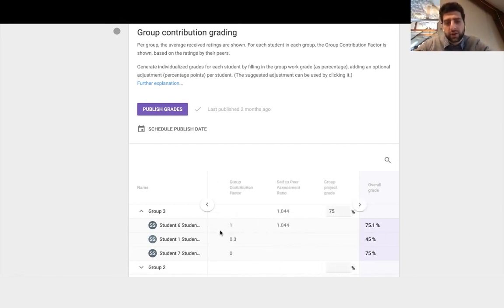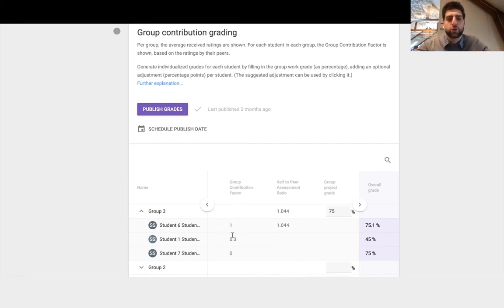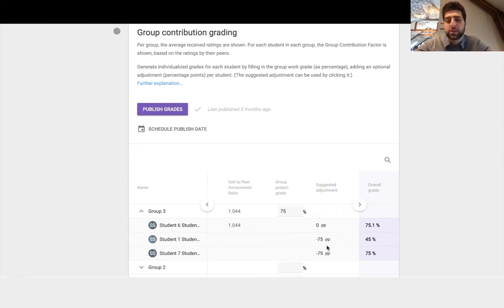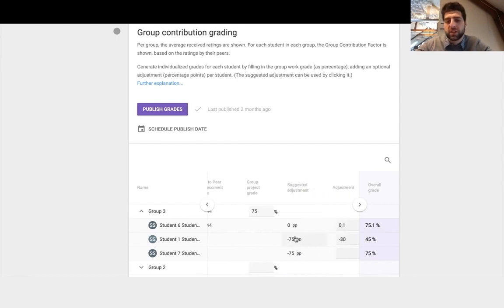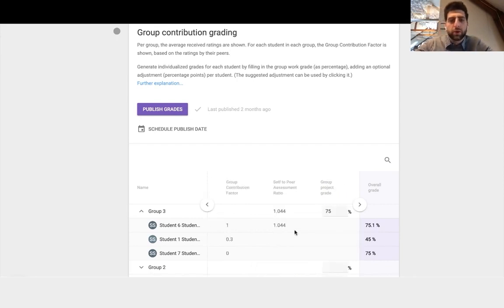How this is generated really is an algorithm. We have an algorithm that generates this group contribution factor and feeds into the overall suggested adjustment which then feeds into the grade. We also have something that feeds into the algorithm which is the self to peer assessment ratio.